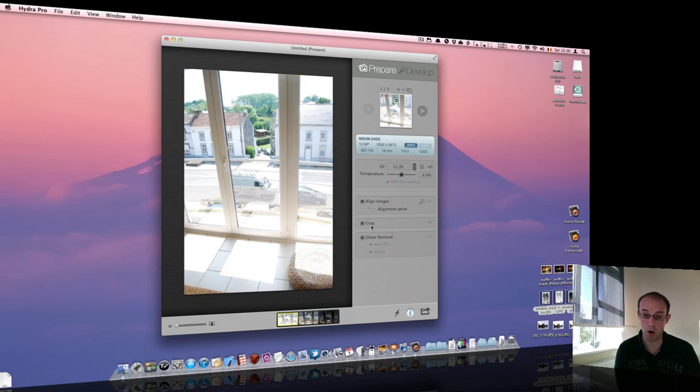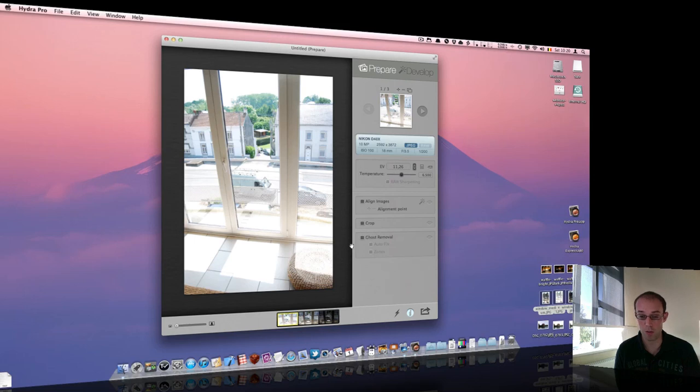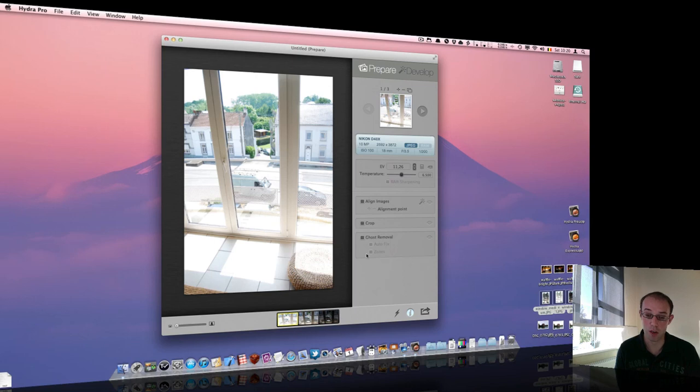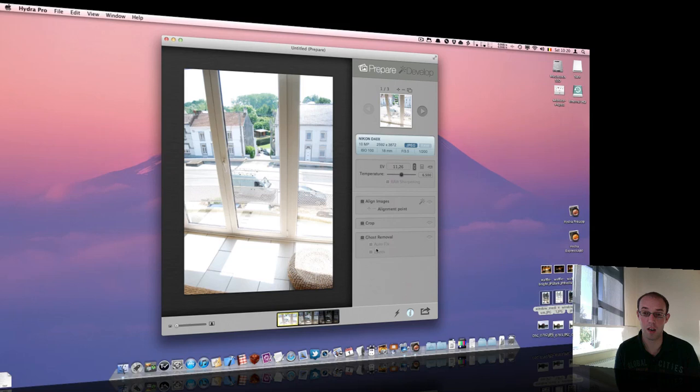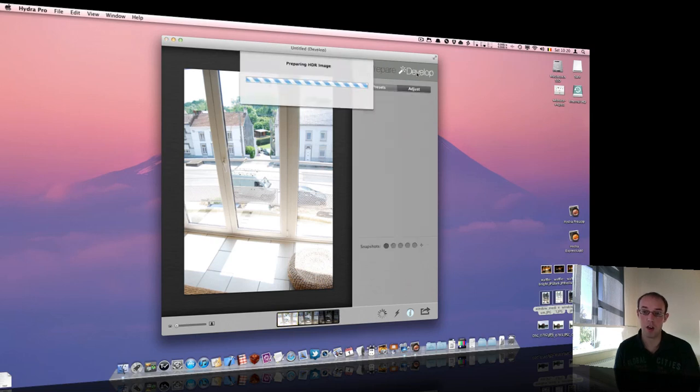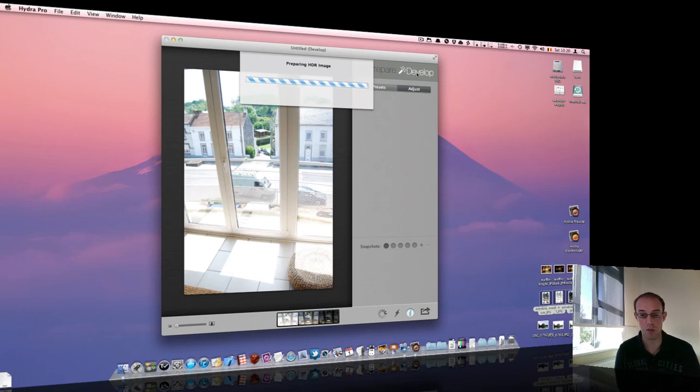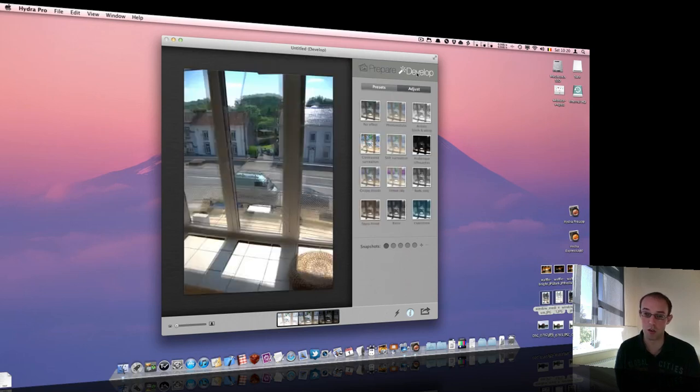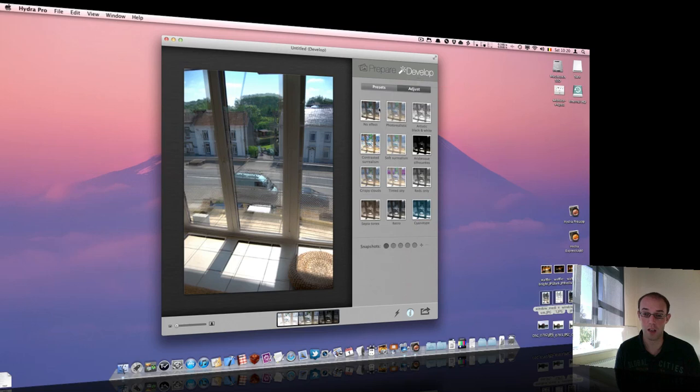You may need to crop the image at some point and of course there's this wonderful new feature of ghost removal which allows you to cope with moving objects in scenes, but we'll come back to this later. The second mode of operation is the develop mode which will let you choose how the image looks in the end and fully control the appearance and rendering of that image.